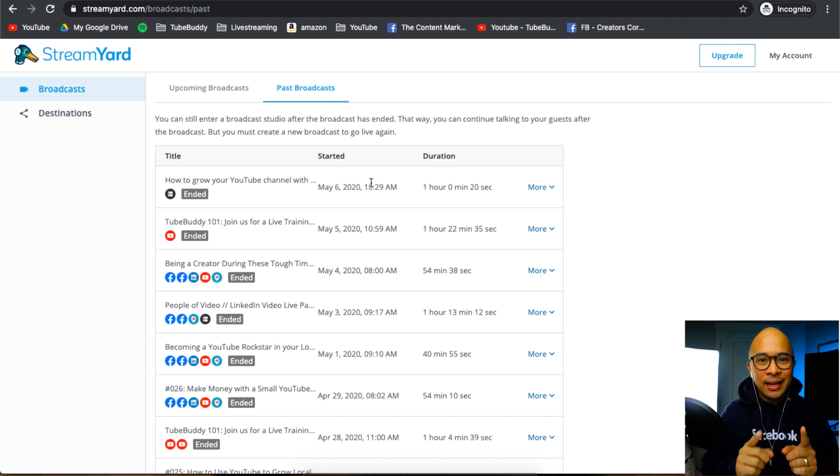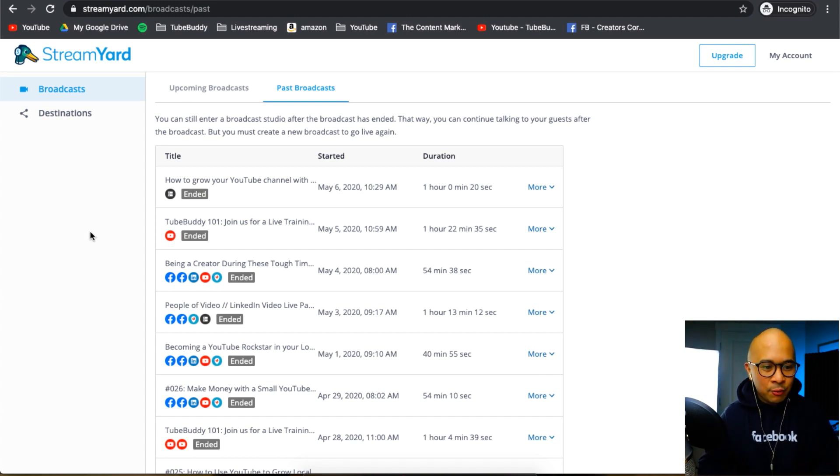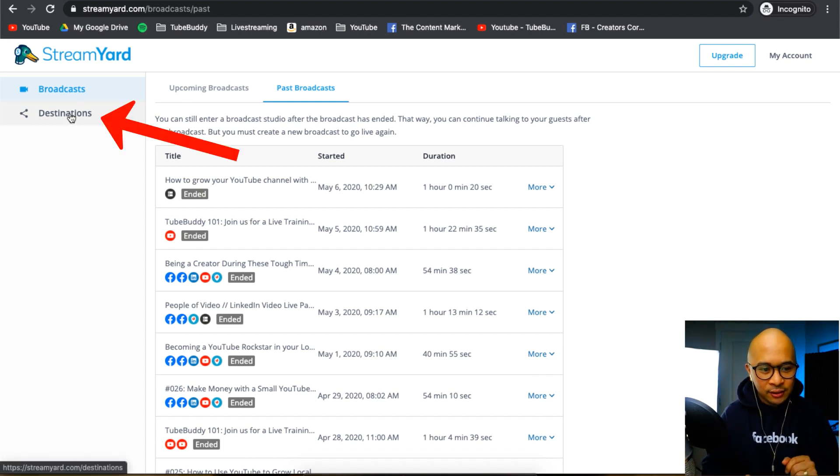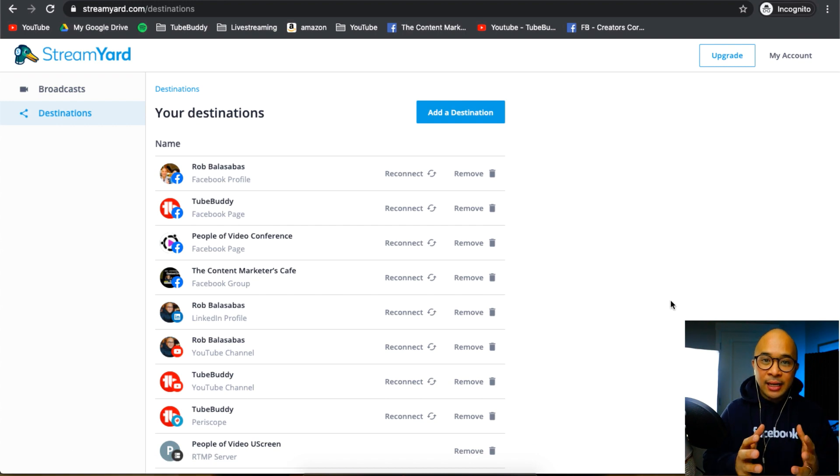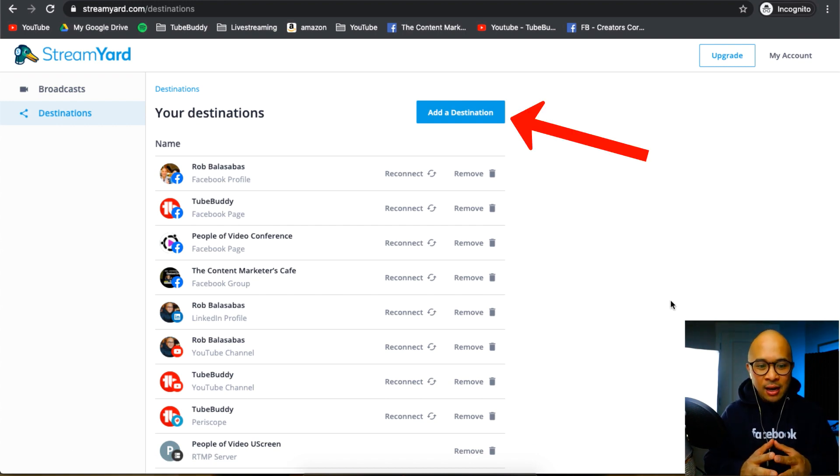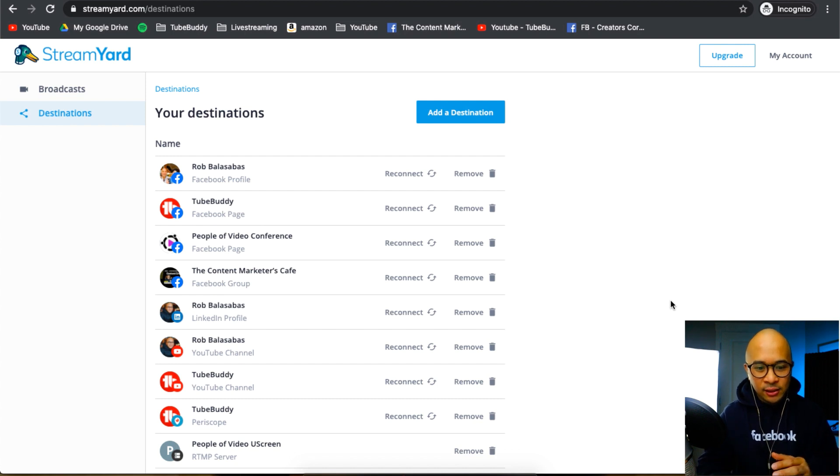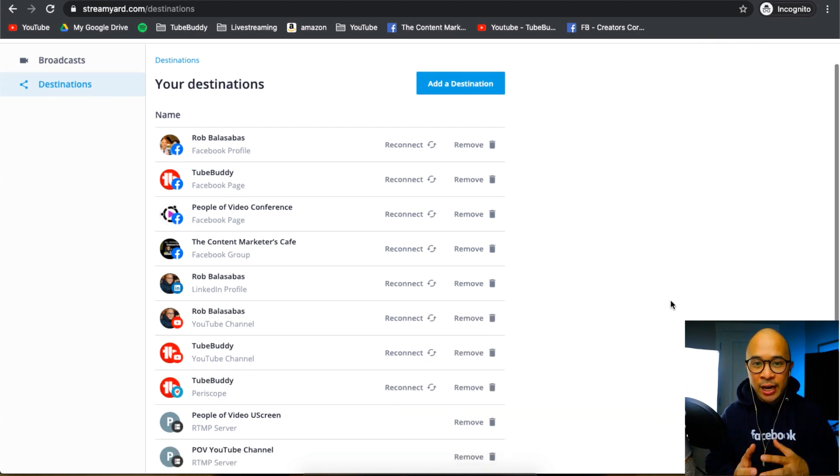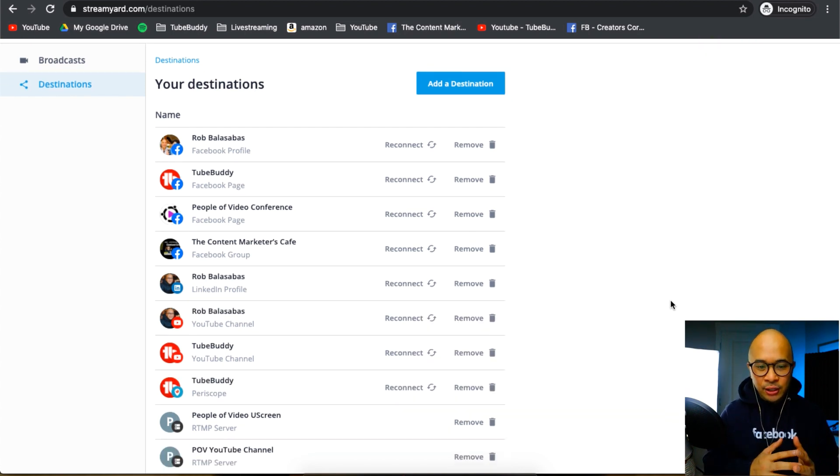The next thing I want to show you is your destinations. This is your destinations dashboard. You can add more destinations, but you can see here there is a list of different channels and pages that I can go live into. That is what a destination is inside of StreamYard.